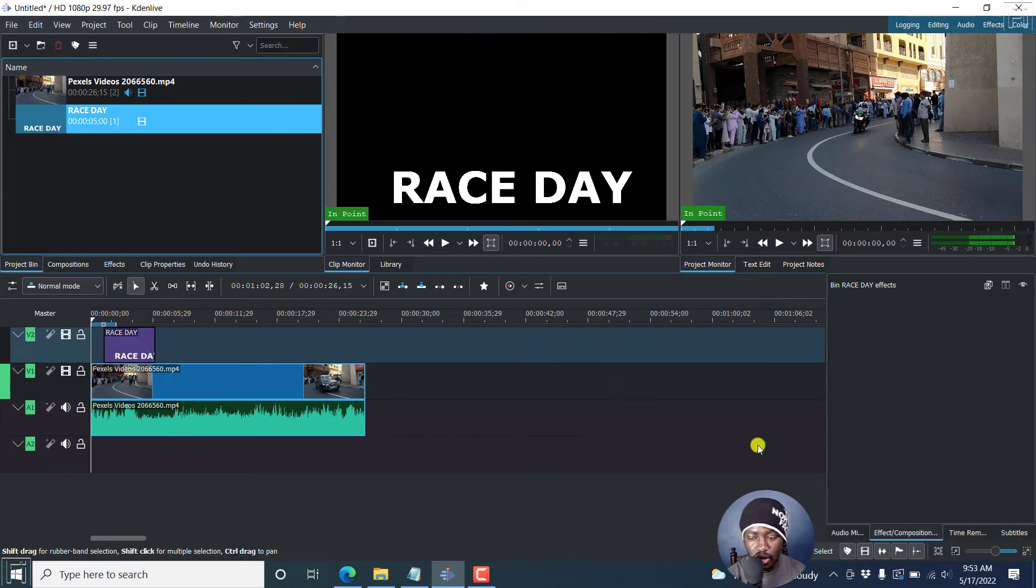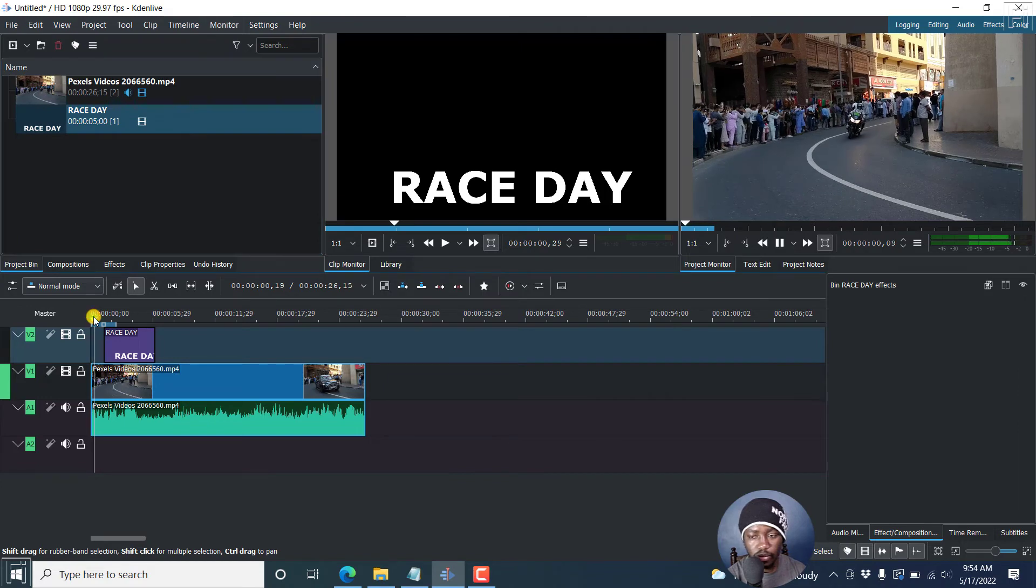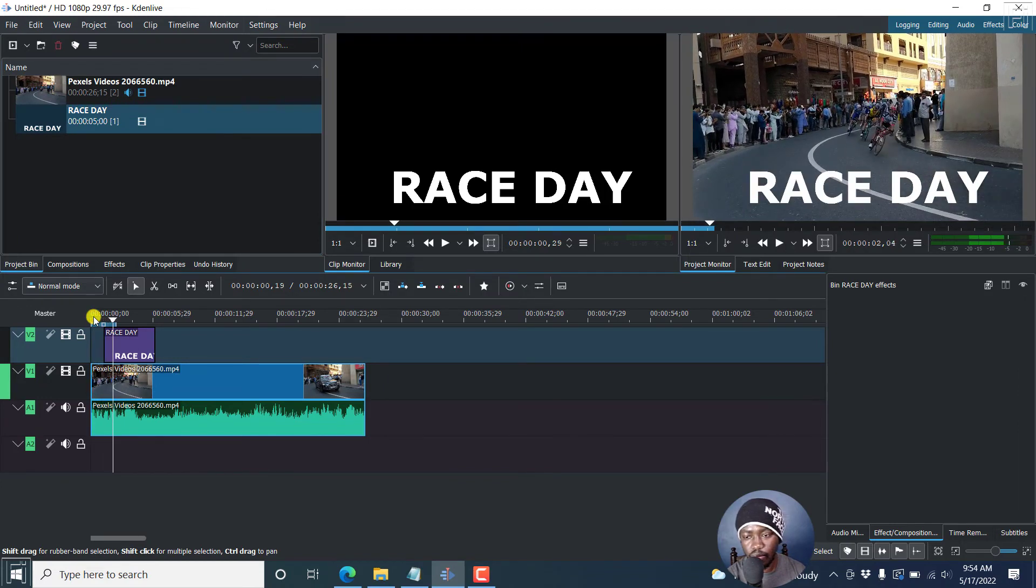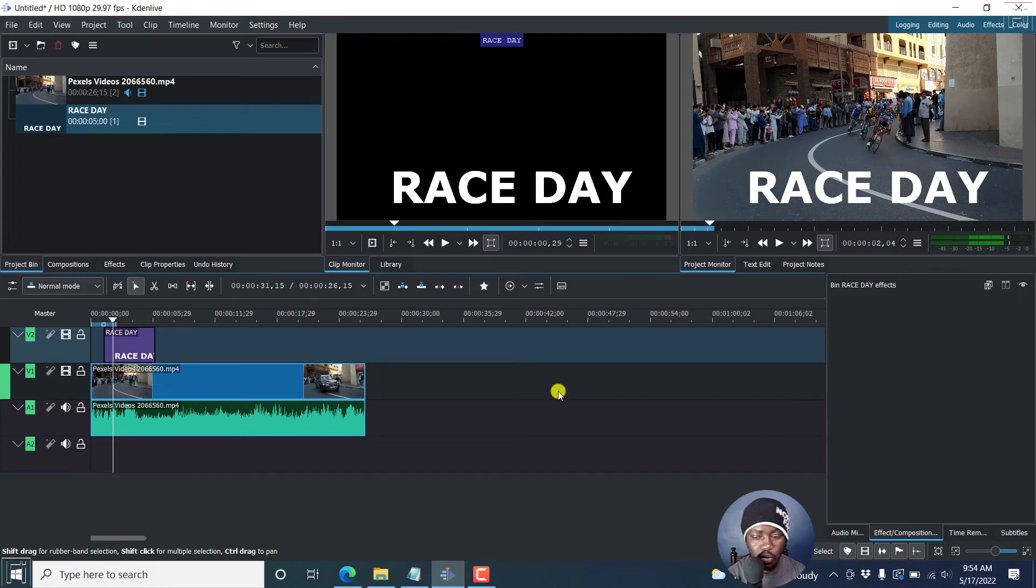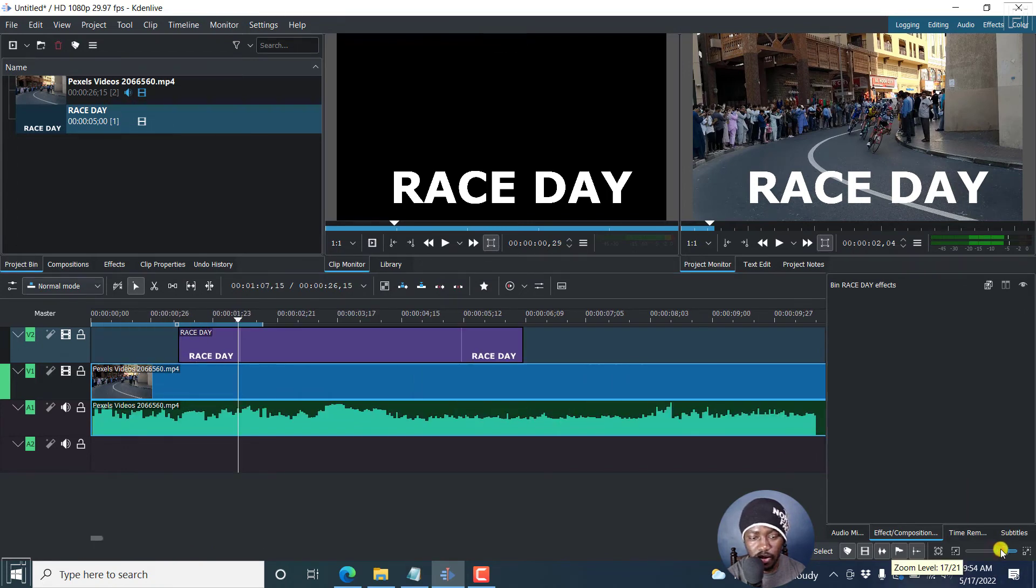And we can just play and see how it's going to look like. Let's just play it from here. There it goes, race day. You can do whatever you want to make those different adjustments.